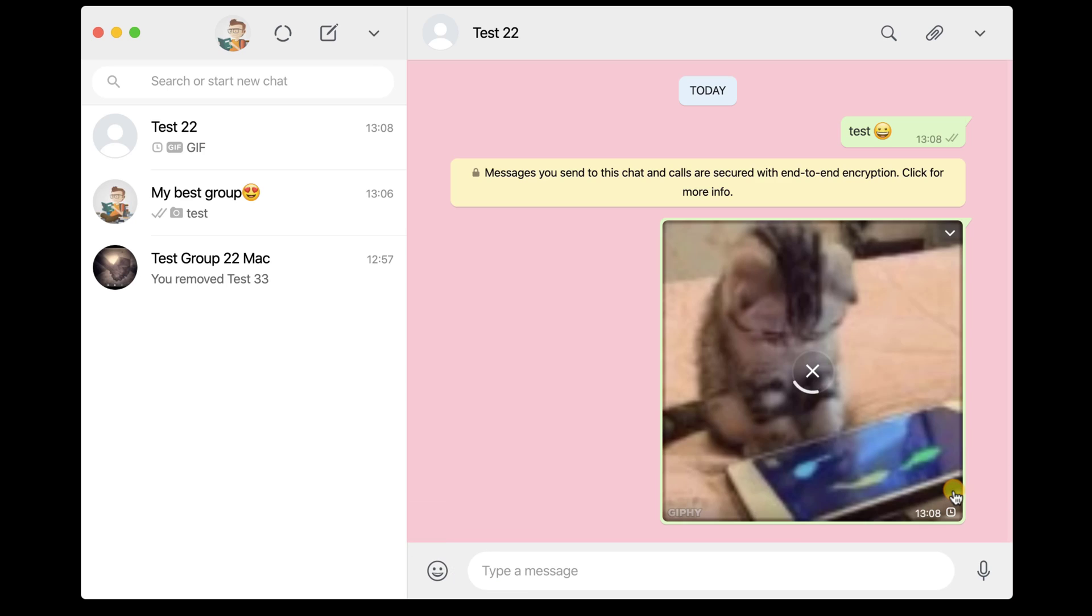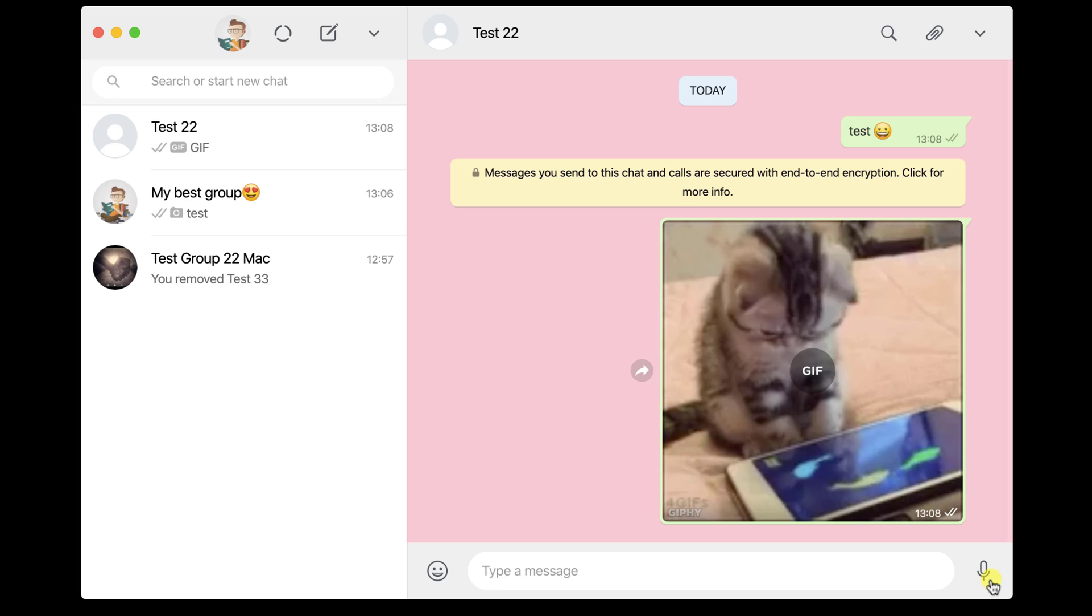You can also send an audio message. Click on the microphone icon from the right. Please note it is possible to get a notice about the usage of the microphone. Allow WhatsApp to use the microphone. After you have finished the audio message, click on done.